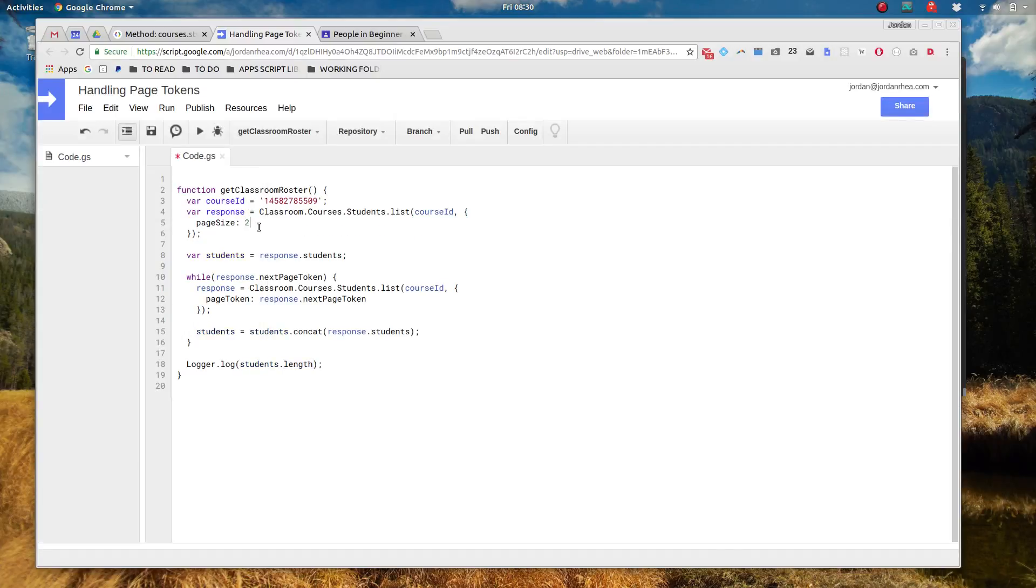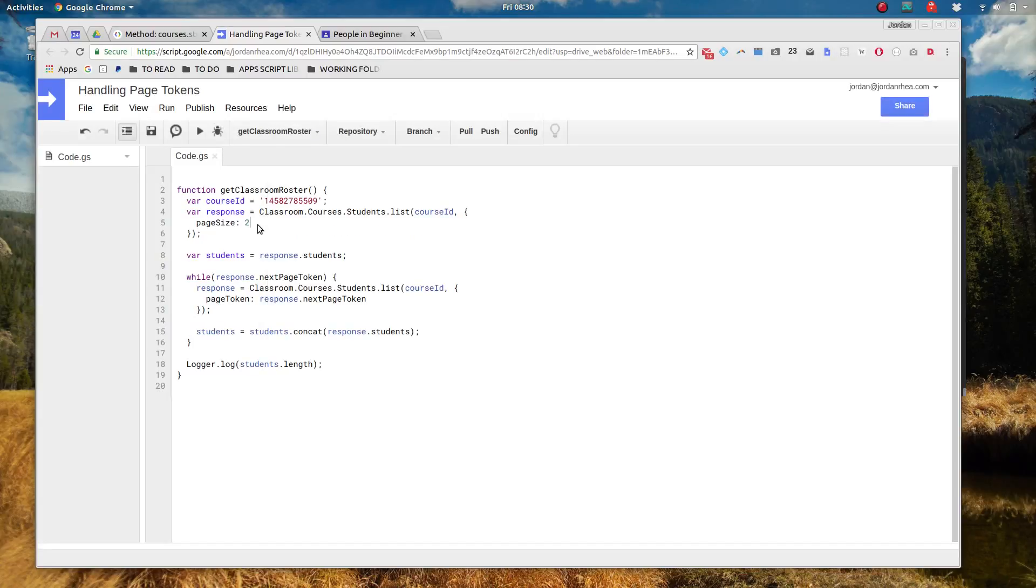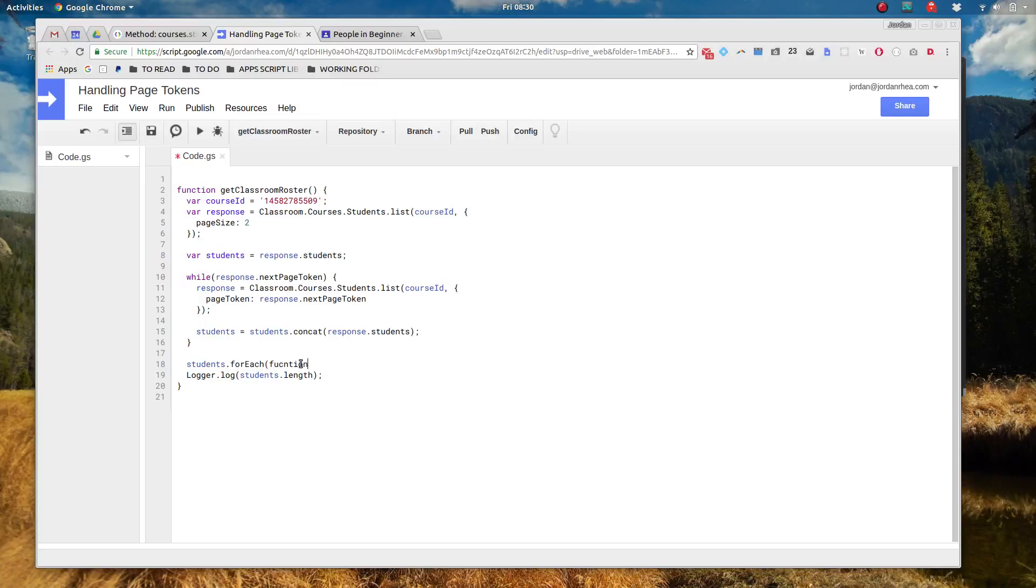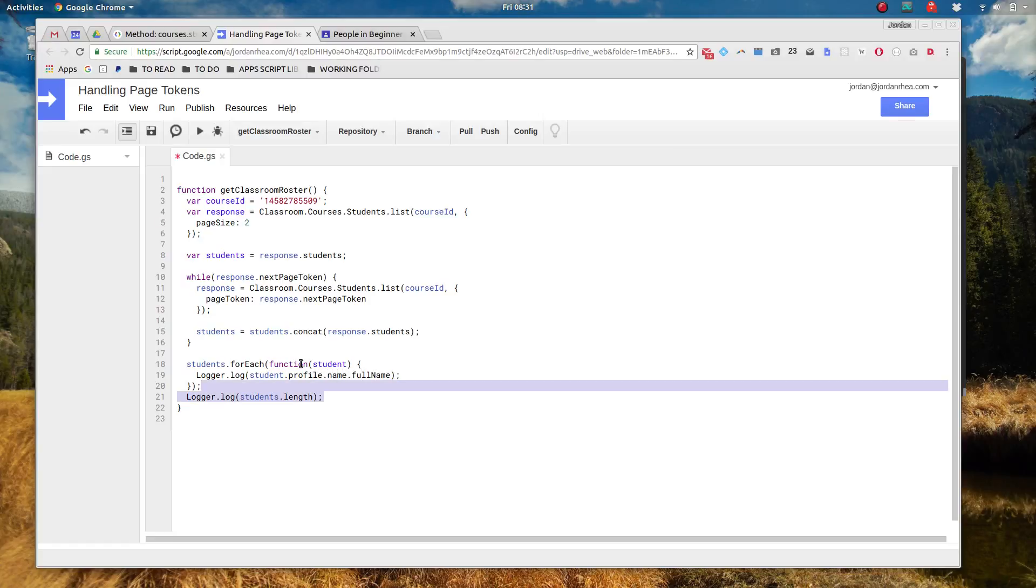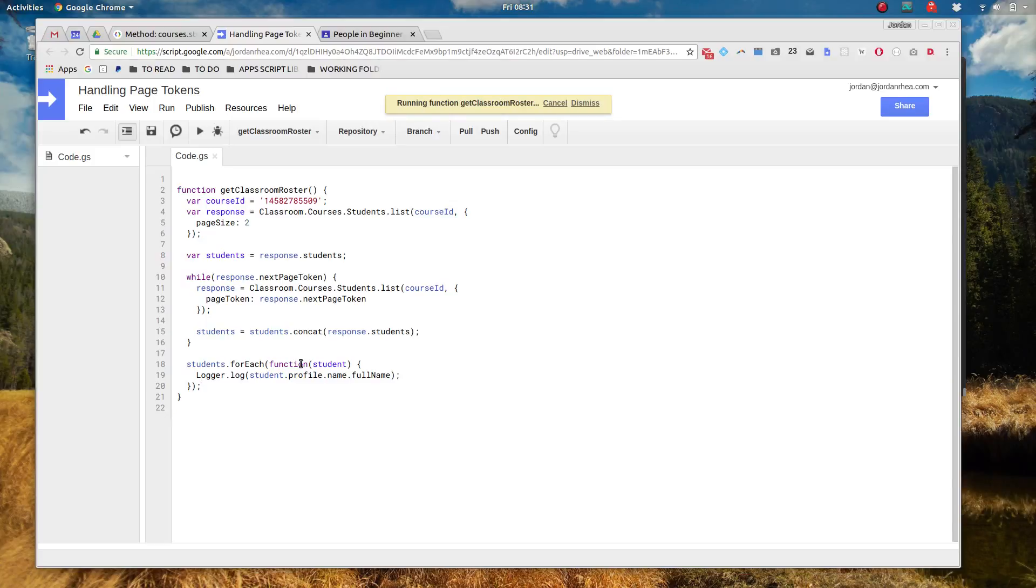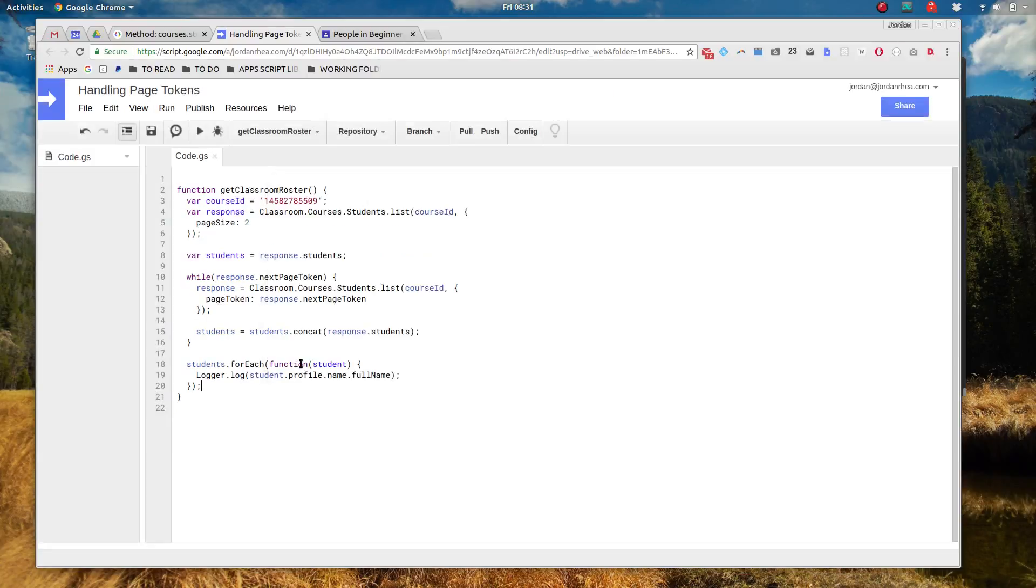Now even if I change the page size to two here, should still have three. Perfect. And we can actually take a look at that. Let's say let's do a students.forEach function student and we will log student.profile.name.fullName. And that should show us all of the students. Perfect.